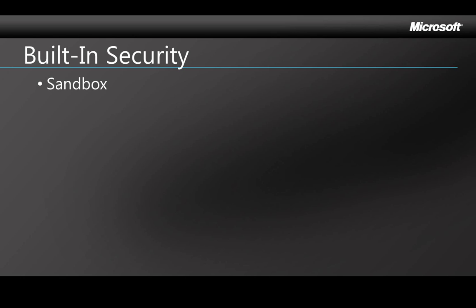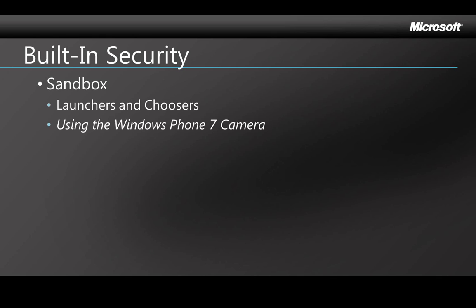The way this will affect your programming is that you'll need to learn how to access these features in code because you can't call them directly. They're outside your Sandbox. So to use them, you'll use what's called launchers and choosers. I'm not going to discuss those here because there's another whole video from this series using the Windows Phone 7 camera that explains launchers and choosers and demonstrates them.